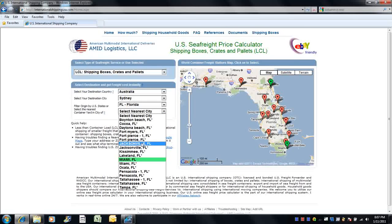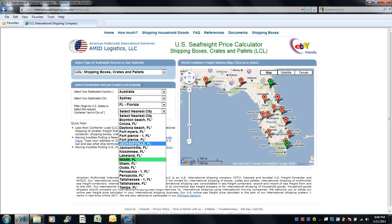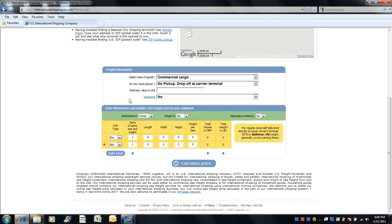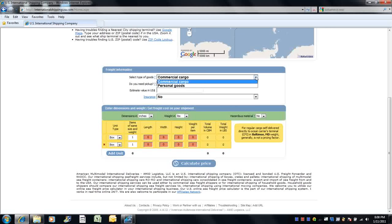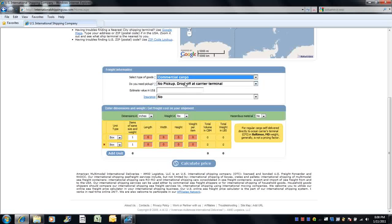However, you can select a transshipment terminal for your convenience. Select the type of goods of your shipment, whether it's commercial cargo or personal goods.